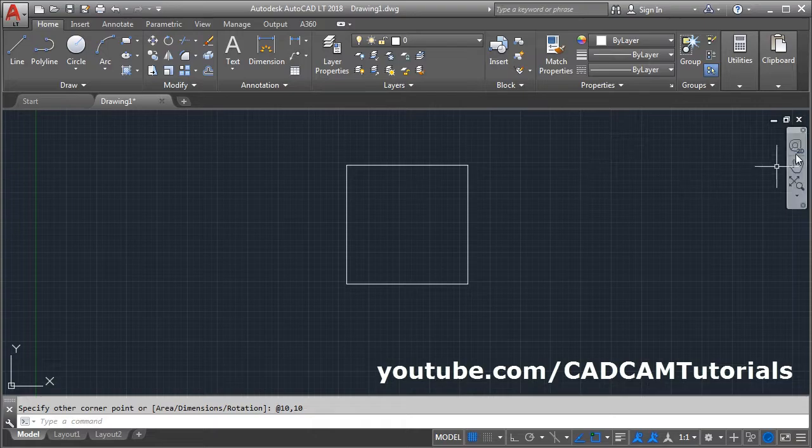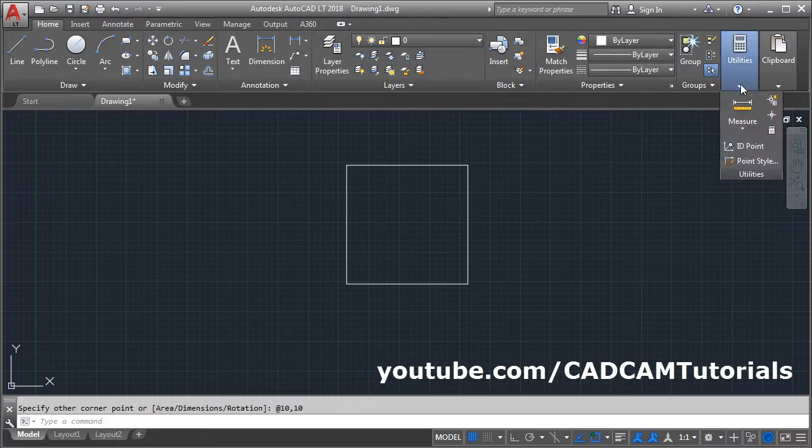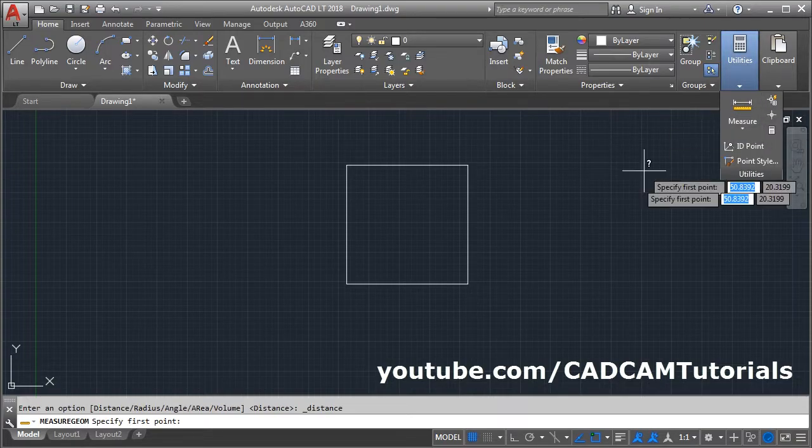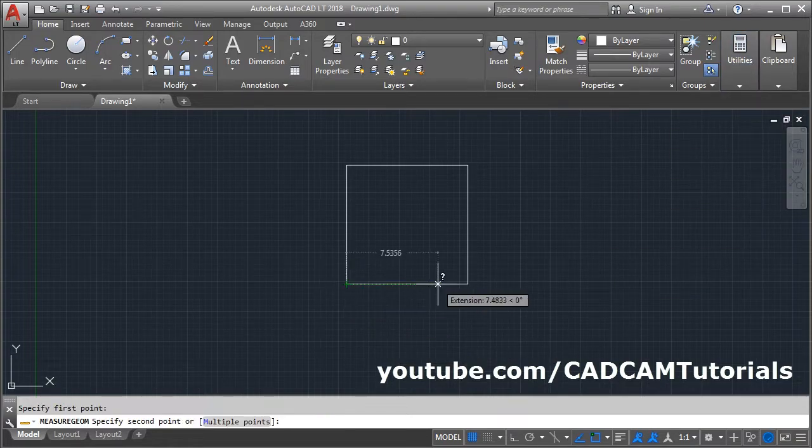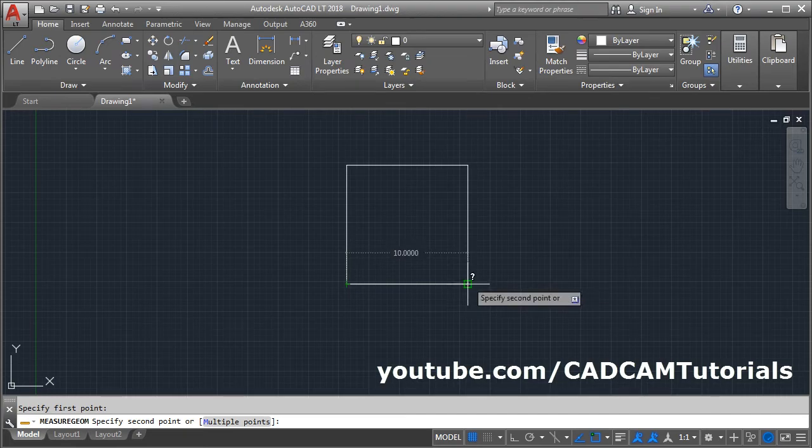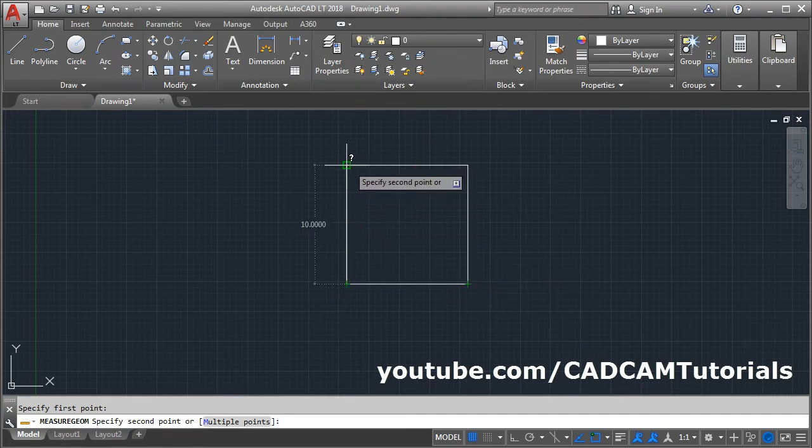We can check the size. Click on Utilities, Measure, click first point. Here the horizontal length is 10 and vertical length is 10.